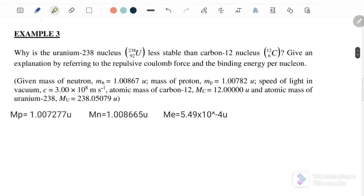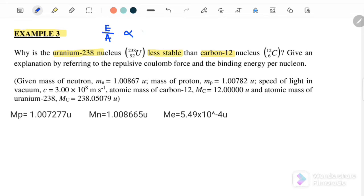Example 3: why is uranium less stable than the carbon nucleus? Give your explanation by referring to the repulsive Coulomb force and the binding energy per nucleon. To check stability, we use the binding energy per nucleon, because it is directly proportional to stability.